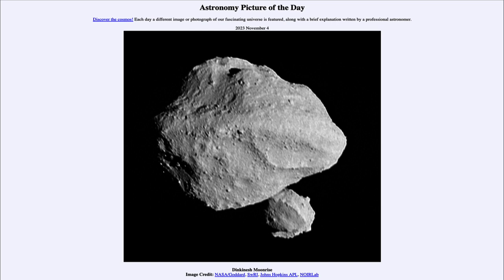Moons can occur on objects of various sizes, from the very largest planets to very tiny asteroids, where objects can orbit other objects. Again, we see that here in this asteroid — almost a double asteroid — with one very large and one much smaller object.